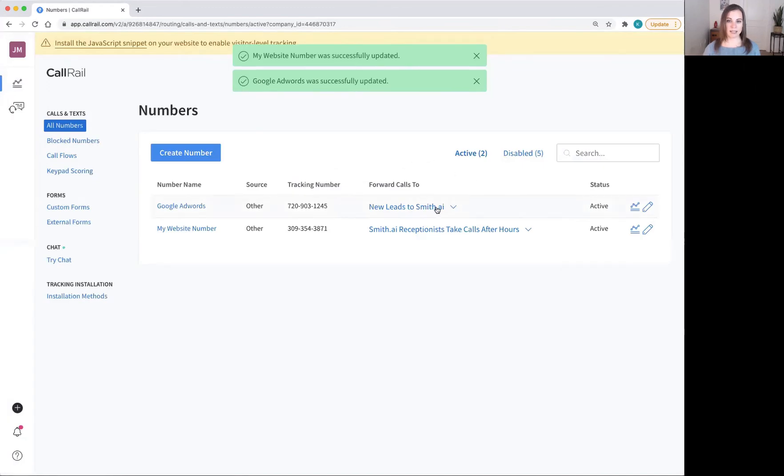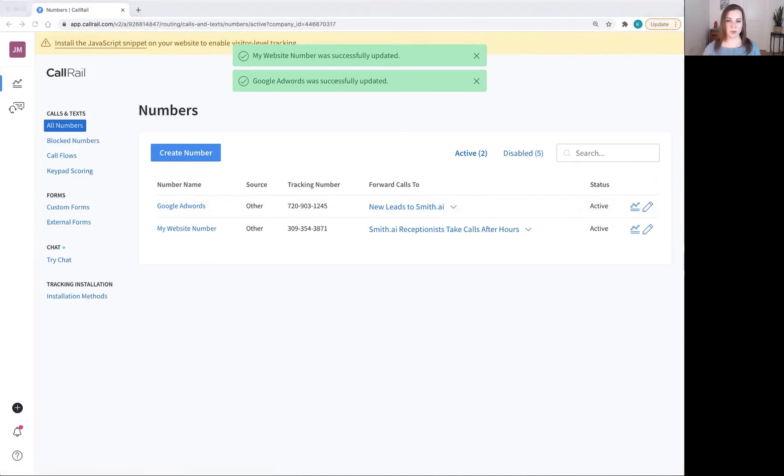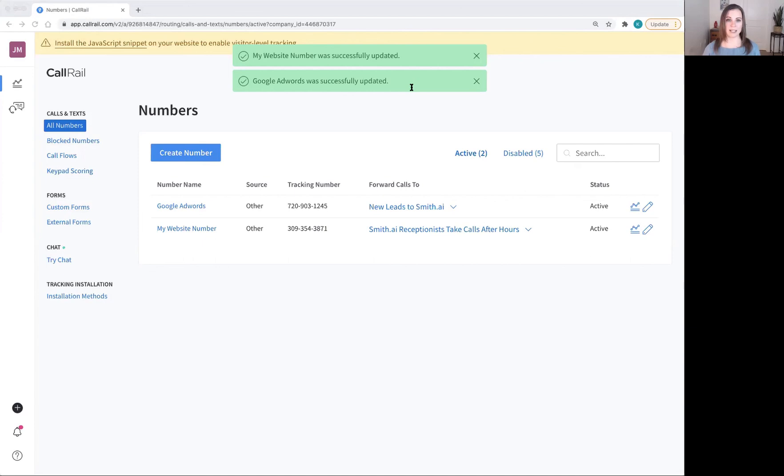If you set these, but you want to change them back, you can always change them in the edit over here on the right-hand side. I hope this was useful in setting up your SmithAI receptionist alongside CallRail. Please let me know in the comments if you have any further questions about using CallRail and SmithAI together.